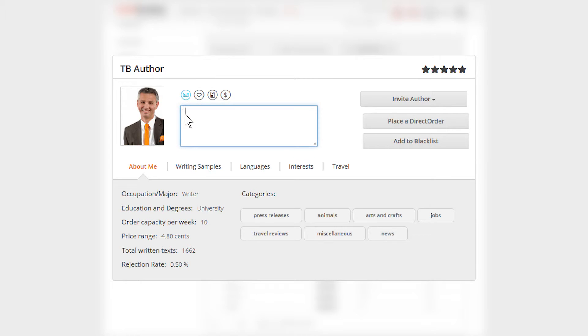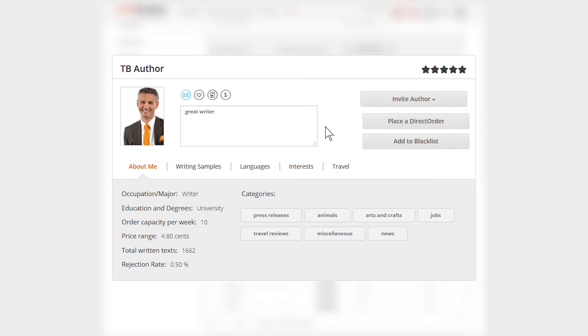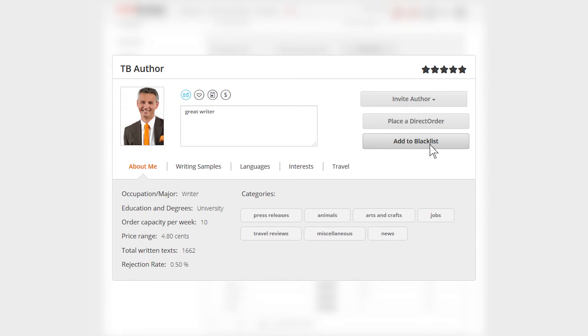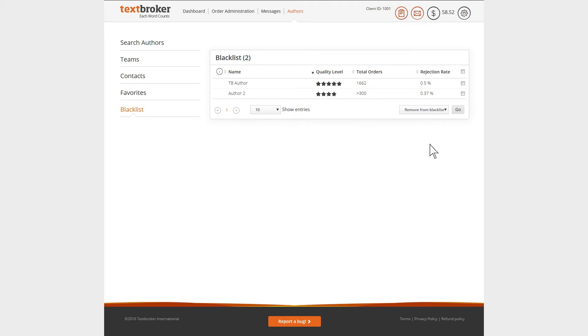The remarks box is for you to record comments about an author which the author will not see. Furthermore, you can invite the author to one of your teams, send him a direct order, or put him on the blacklist. Your orders will not be displayed to authors on your blacklist, nor will blacklisted authors be able to send you messages.